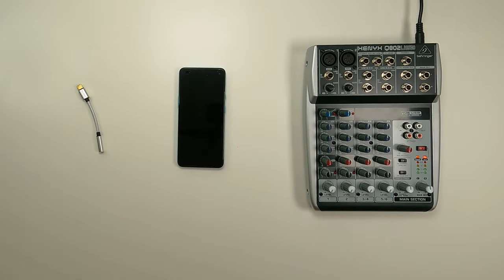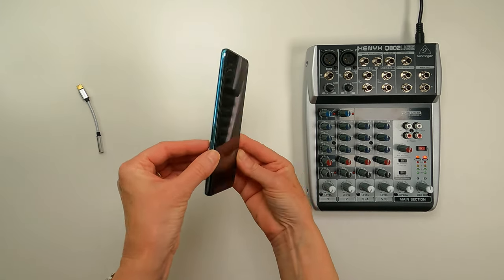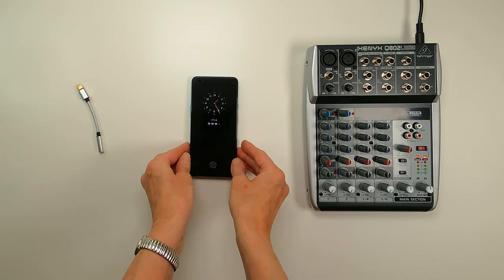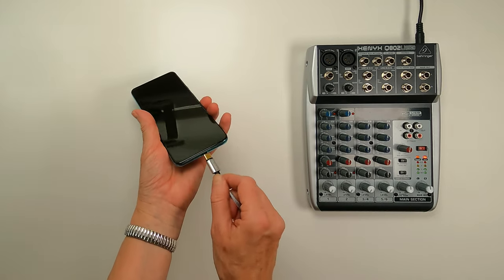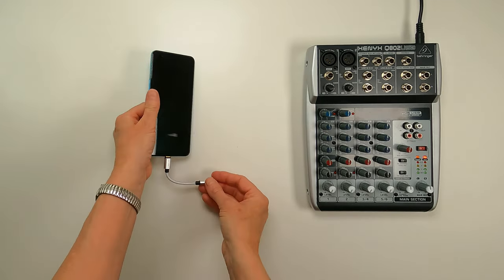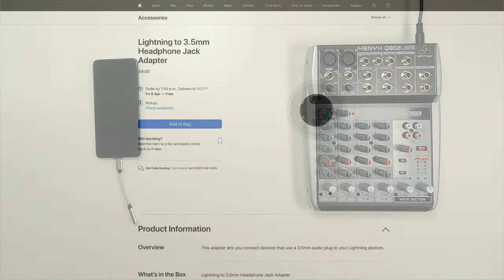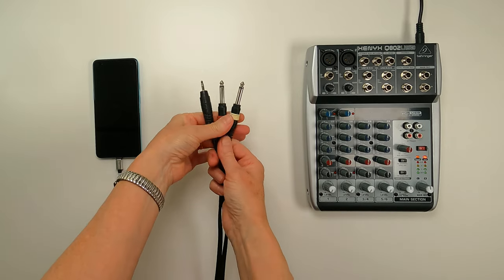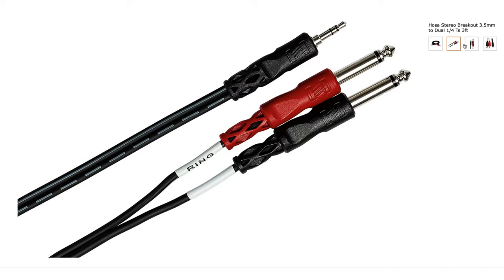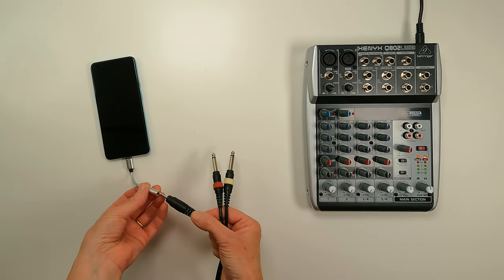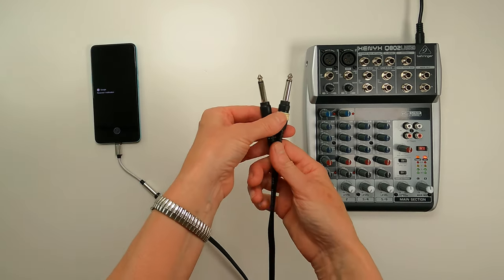The simplest and cheapest way to output the audio from your phone is to go through the headphone port. If you don't have an actual headphone port on your phone then you'll need a headphone jack adapter. This Android phone has a USB-C port so I have a USB-C headphone port adapter. If you have an iPhone you'd need the lightning to 3.5mm headphone jack adapter. Now all you need is a 3.5mm TRS to dual quarter inch TS stereo breakout cable. On one end you have a mini stereo jack and the signal is then split left and right to two quarter inch jacks.